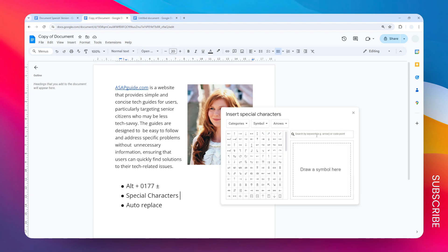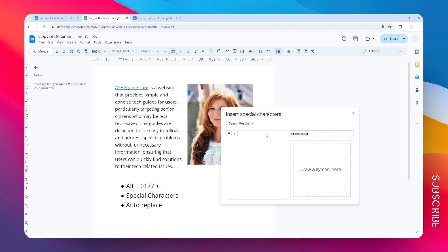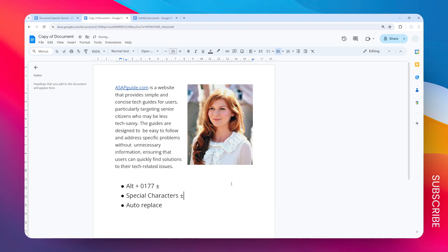On the search bar here, you can type 'plus minus' and you will see these two options. I think this is the most common plus-minus sign. Let's click and it will be inserted into your document.